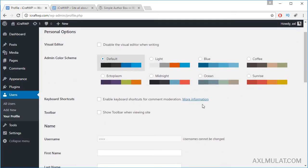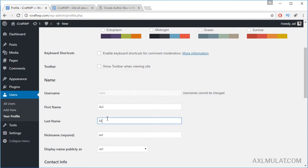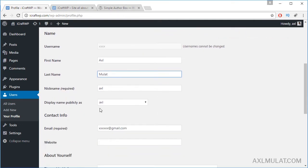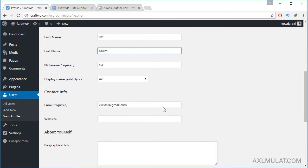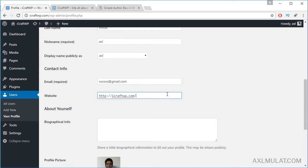Let's scroll down. Your username, first name of course let's fill this in, last name and nickname, and display name as publicly asked. Your email of course and website, let's fill this up.